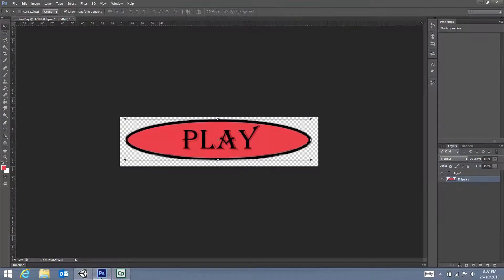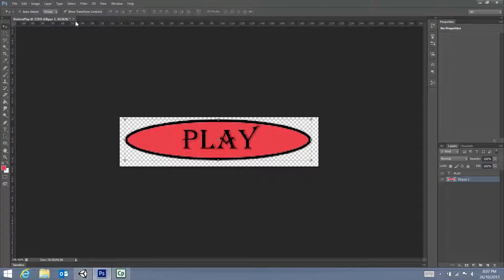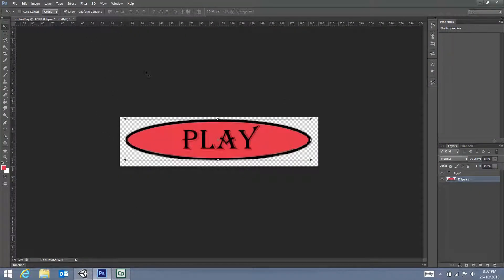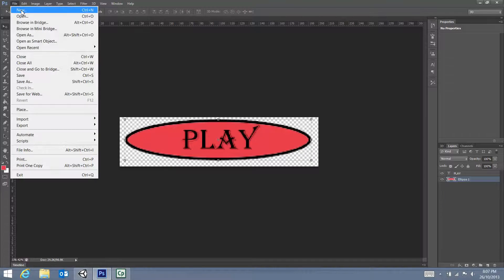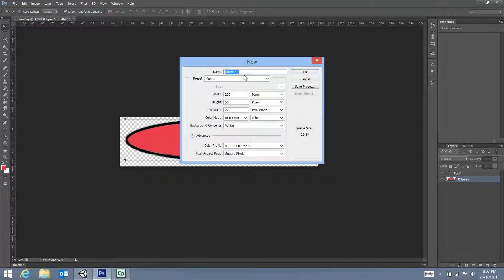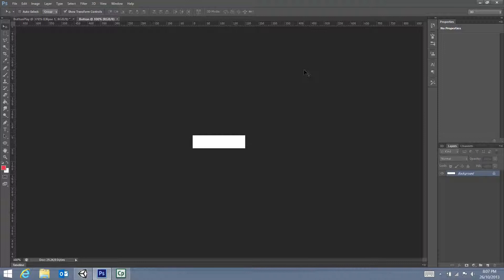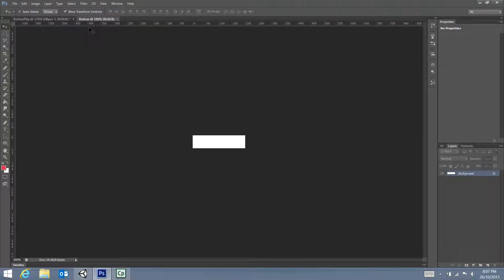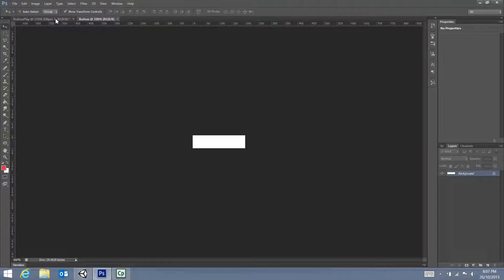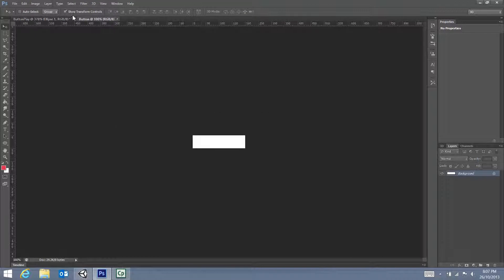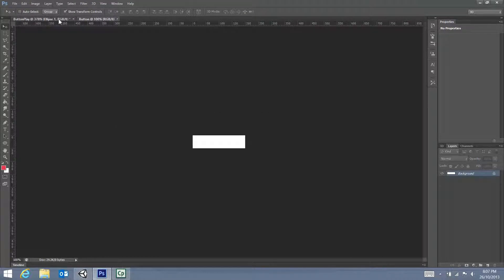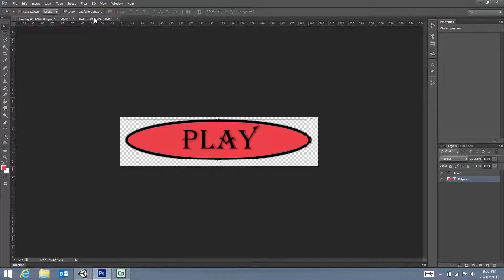To do that, we need to go into Photoshop and, ignoring any other projects that you have open, go File, New. We're going to create a new one called Button. We'll set the width to be 200 and the height to be 50. Just as a quick reminder, to navigate between tabs in Photoshop, you can select and change around like that.